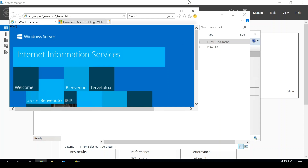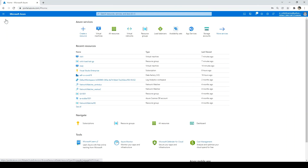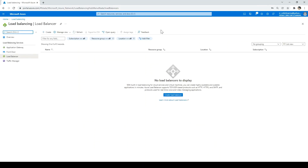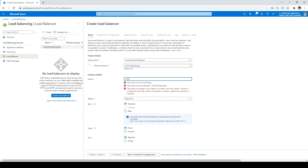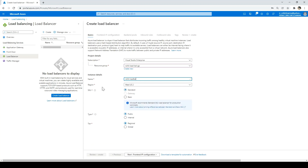Now let's add the load balancer. Go to the Azure portal, Home, and click on Load Balancer — or type it in the search. Click Create. Select the resource group, enter the name 'Rohit-Load-Balancer'. For SKU, select Standard — that was the reason we needed Standard IP addresses on the VMs. I'll go ahead with a public load balancer, not internal. Select the default option as public.